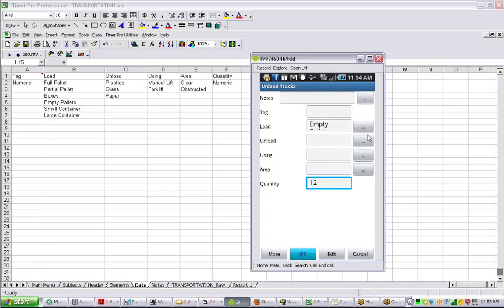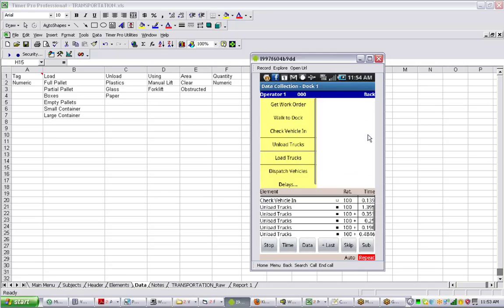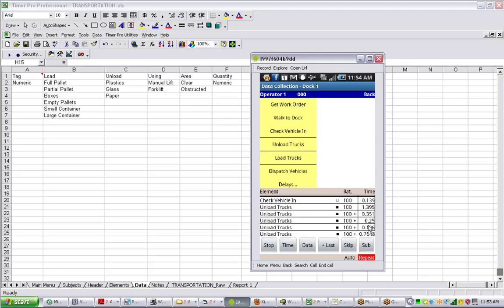That information is carried back here. Notice what's happened. Here's the initial transaction of unloading the trucks. Then when we're in the more, it's adding additional information. Every time it does an additional entry, it's putting the plus sign in automatically. These times will all be accumulated when we get it back to the main application.